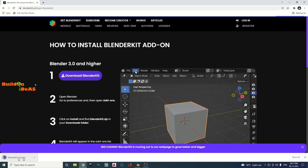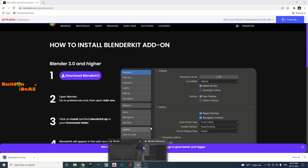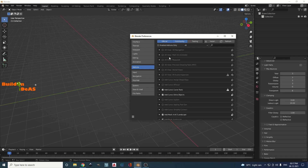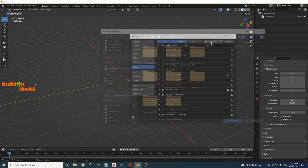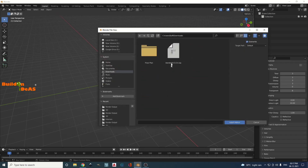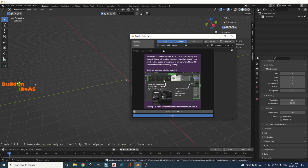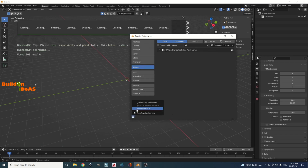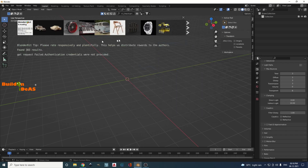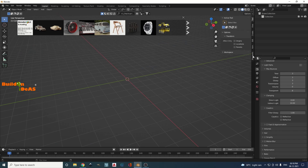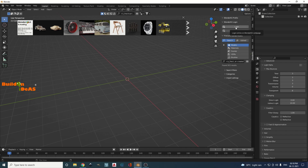Once that is downloaded, come back to Blender and install it from Edit > Preferences > Add-ons, as we normally do for installing third-party add-ons. Click Install, go into your downloads, and you can see BlenderKit is there. Click on it and install it, then activate it, click OK, and save the preferences. BlenderKit is now working as normal.